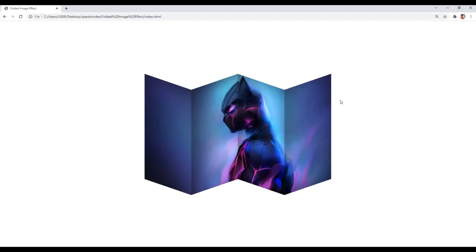Hey, what's going on guys, welcome back to another tutorial. In this tutorial we are going to create this awesome folded image effect using only HTML and CSS. As always I had explained every single step, so make sure you don't skip any part of this tutorial.